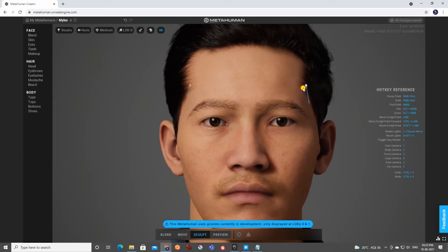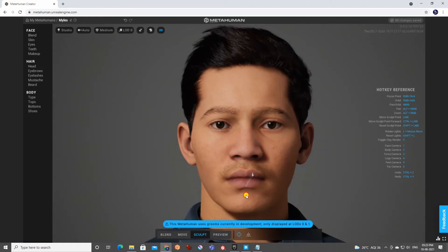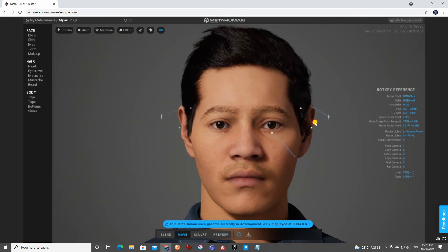You can select each point and create your own character using all these sculpting tools. You can change the nose or any feature you want. The Move tool lets you move specific areas like ears and change their shape.